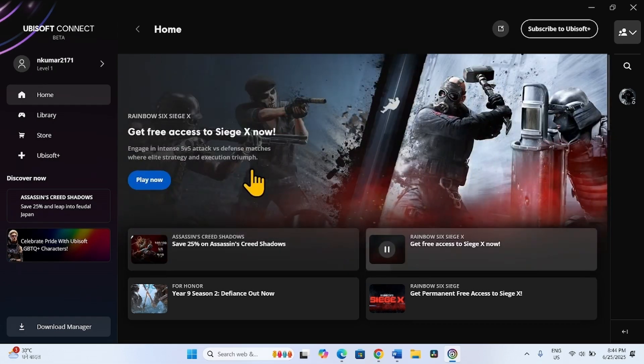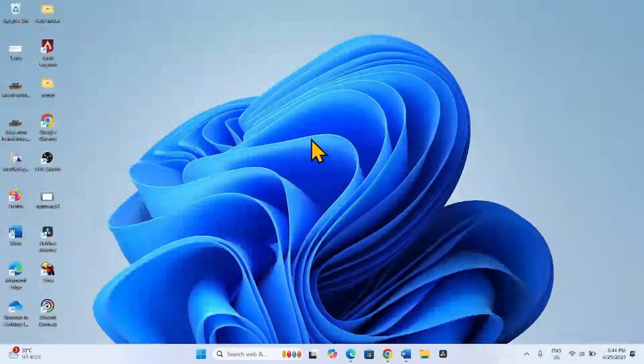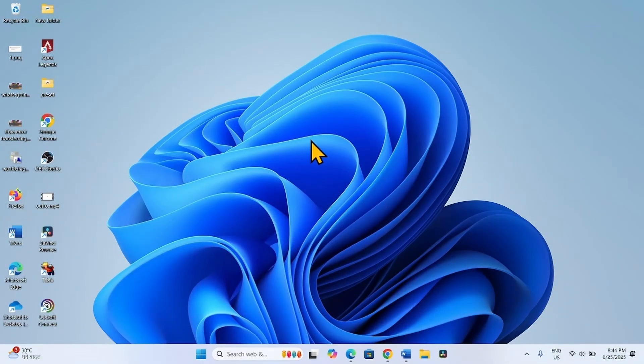The client app is working perfectly. That's all friends. Thanks for watching the video. Bye bye.